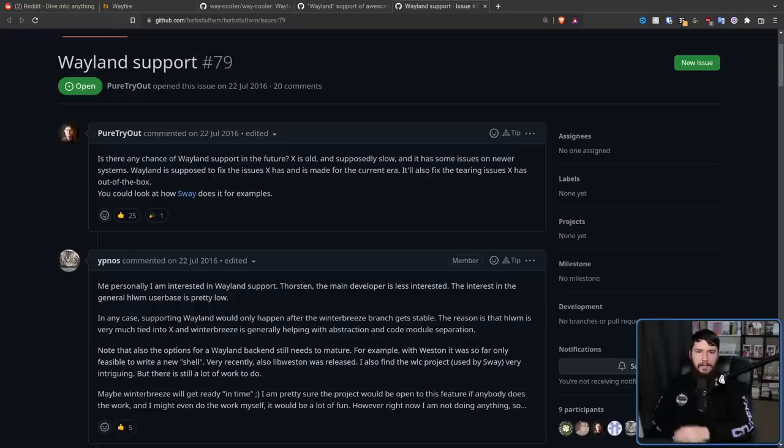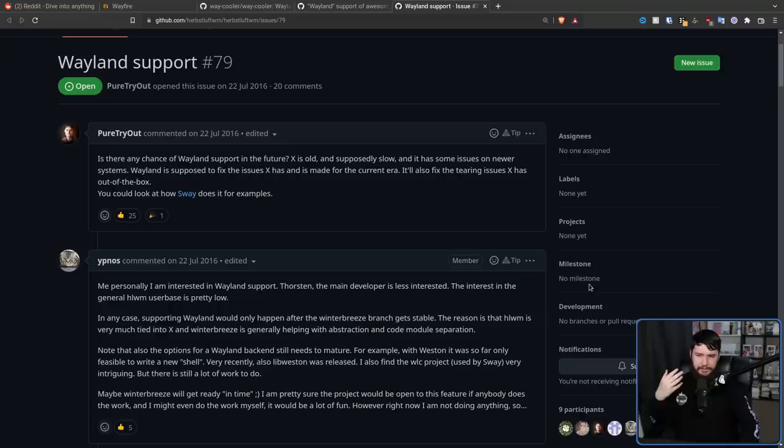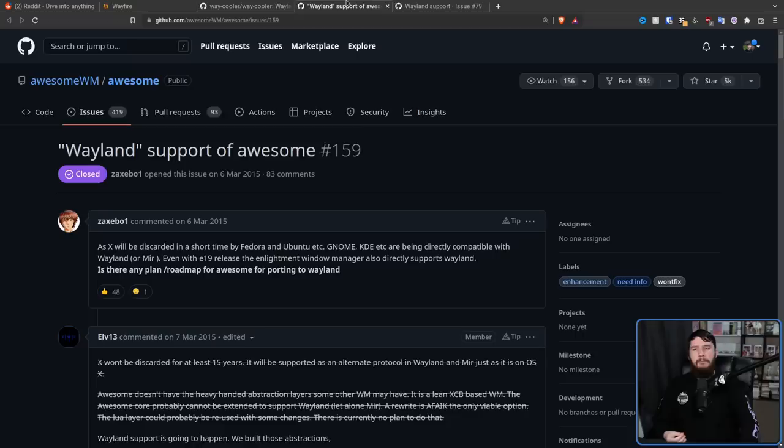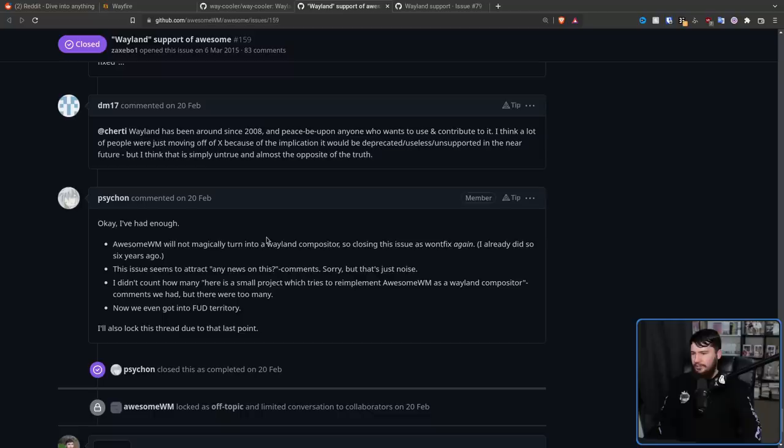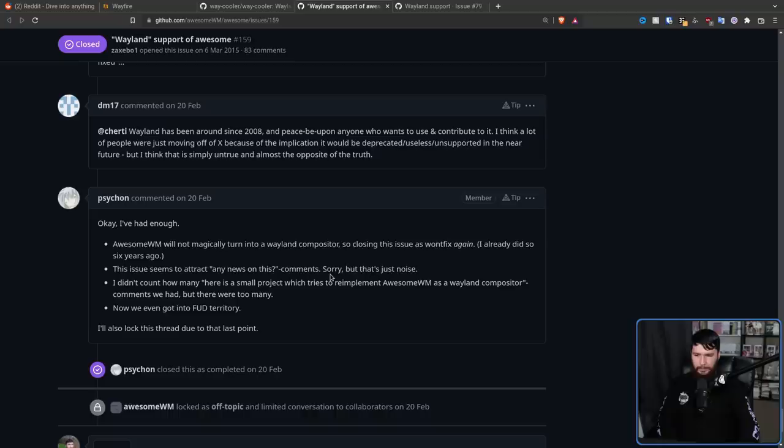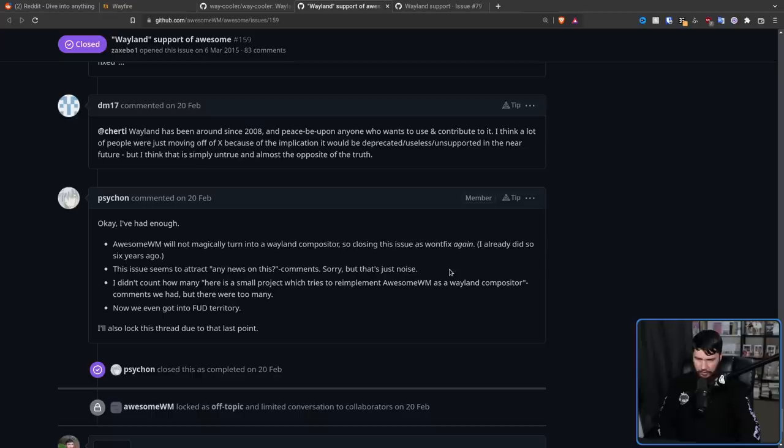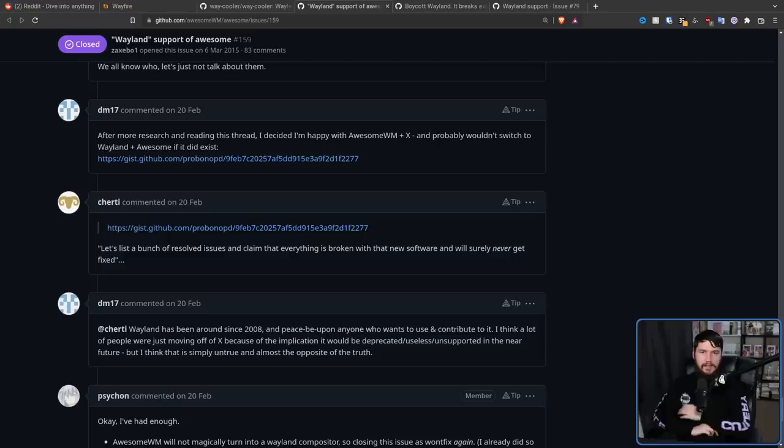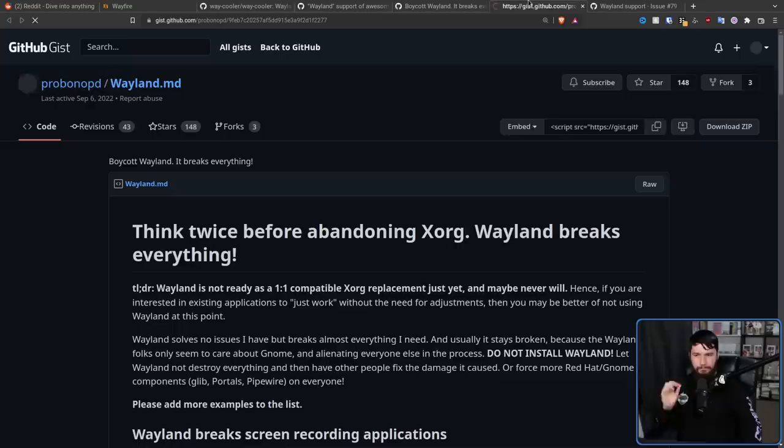Now, both of these examples, and most of the others out there, start in a fairly positive manner. People discussing whether this is a good idea, how this could be approached, what you could possibly do. But they both sort of evolve in the exact same way. So if we scroll all the way down to the bottom, we have this comment here. Okay, I've had enough. AwesomeWM will not magically turn into a Wayland compositor. So closing this issue as won't fix again. I already did so six years ago. The issue seems to attract any news on this comments. Sorry, but that's just noise. I didn't count how many. Here is a small project that tries to re-implement AwesomeWM as a Wayland compositor comments we had, but there were too many. Now we even get into FUD territory. I'll also lock this thread due to that last point.